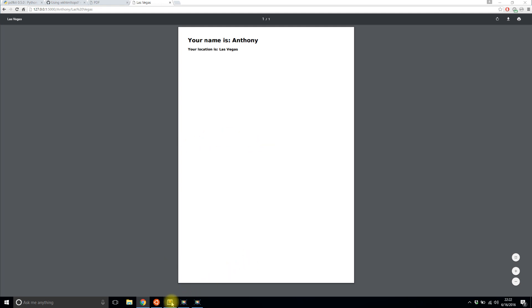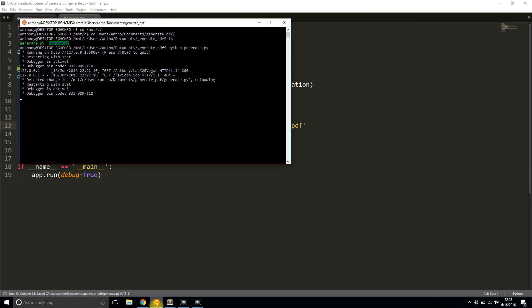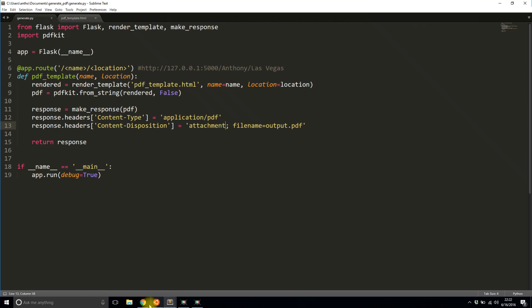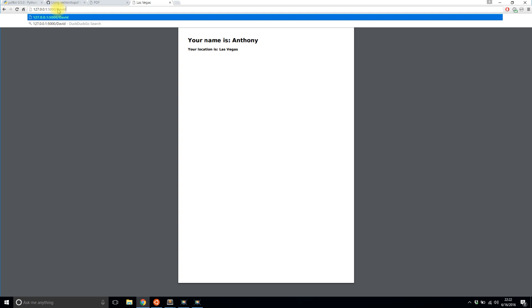So now let me change it to attachment. So you can see how it works. I'll save this, make sure it's saved. And I'll change the arguments. I'll say, the name is David, and the location will be Seattle.